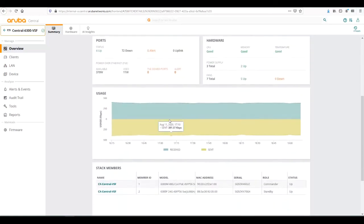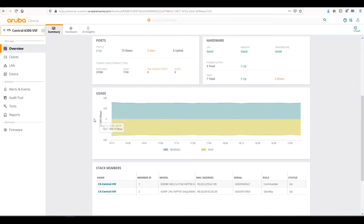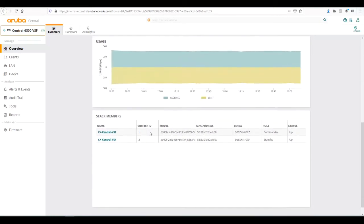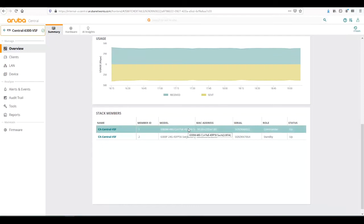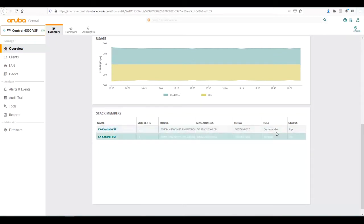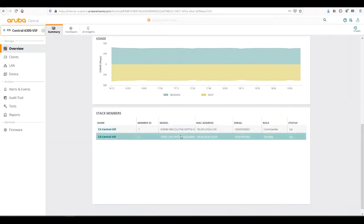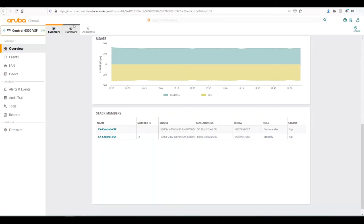We can also see the usage that's going on currently on the switch, as well as stack detail information such as which member ID is for which model and what MAC address and serial number, the stack role and the status. This would be the same as doing a show VSF command on the switch CLI.